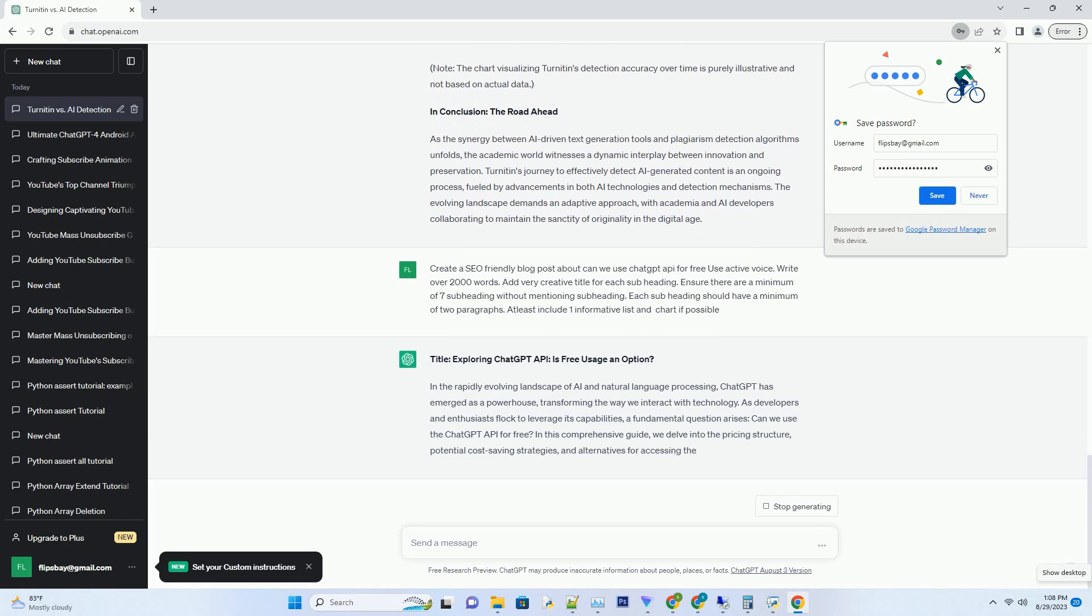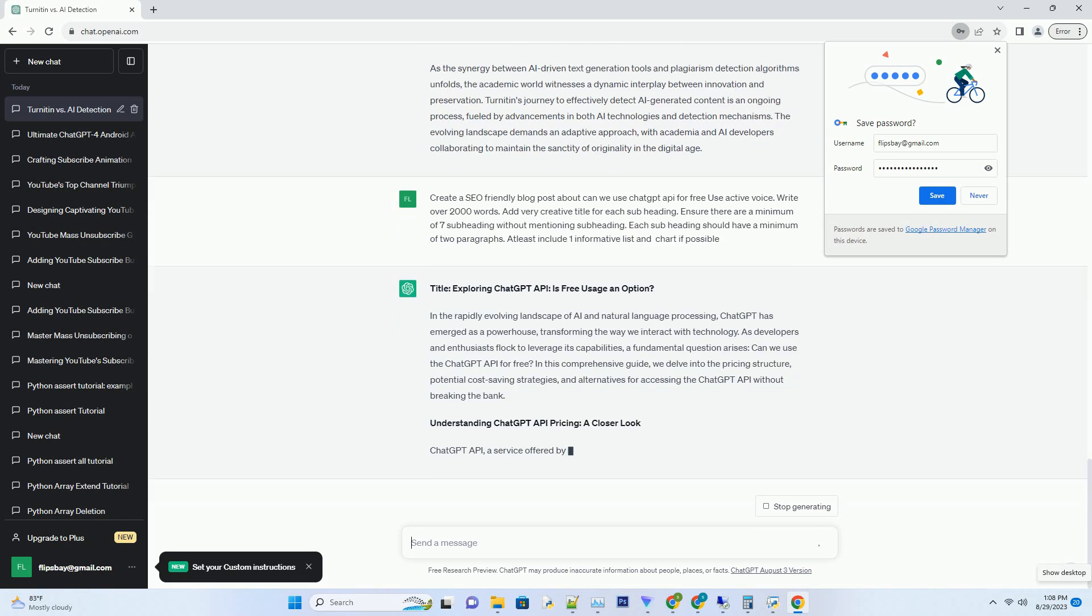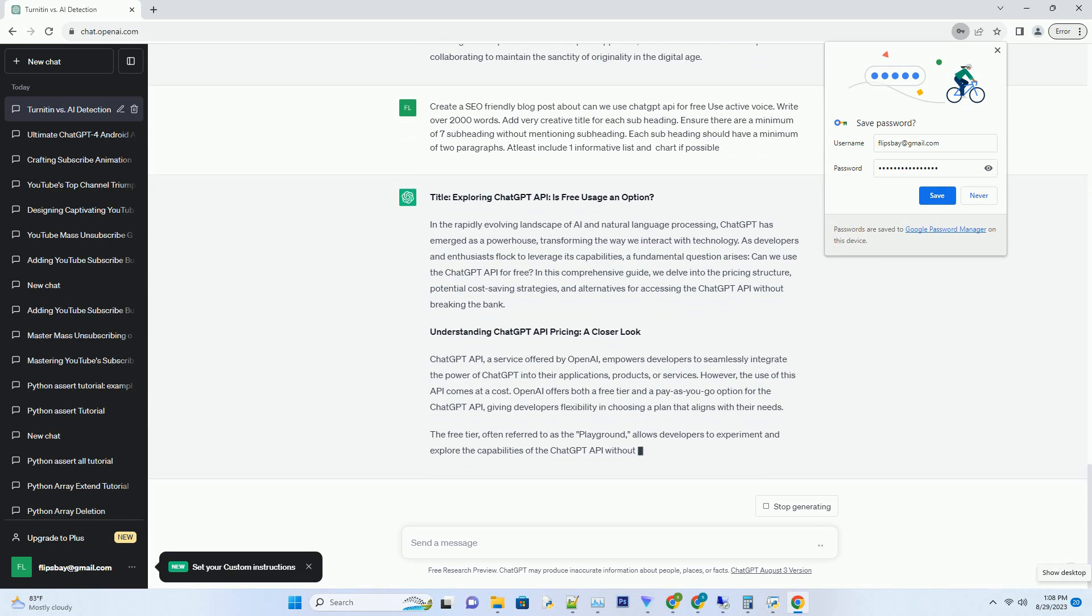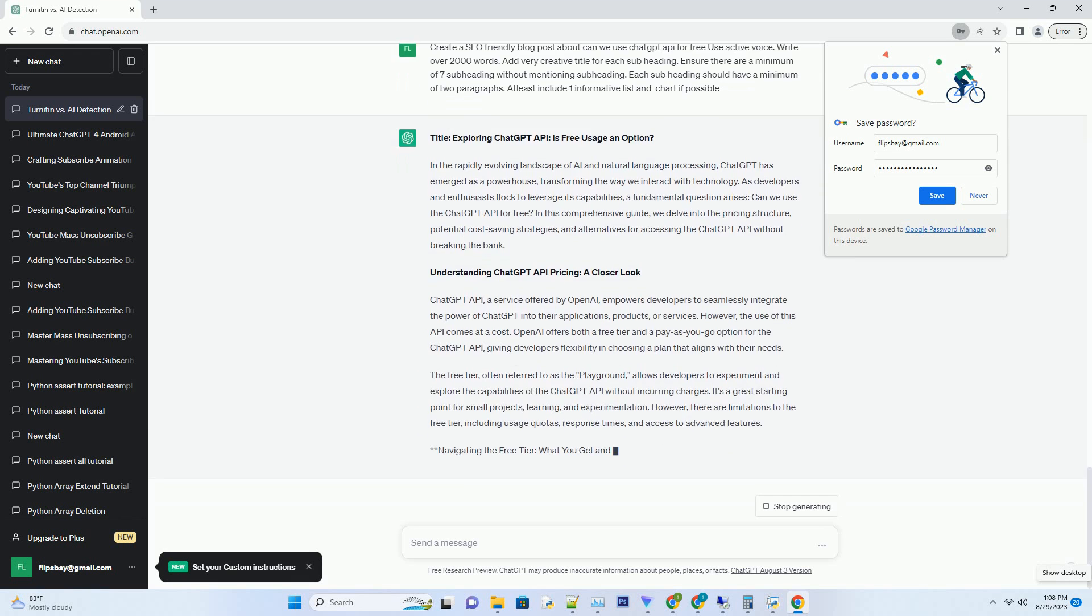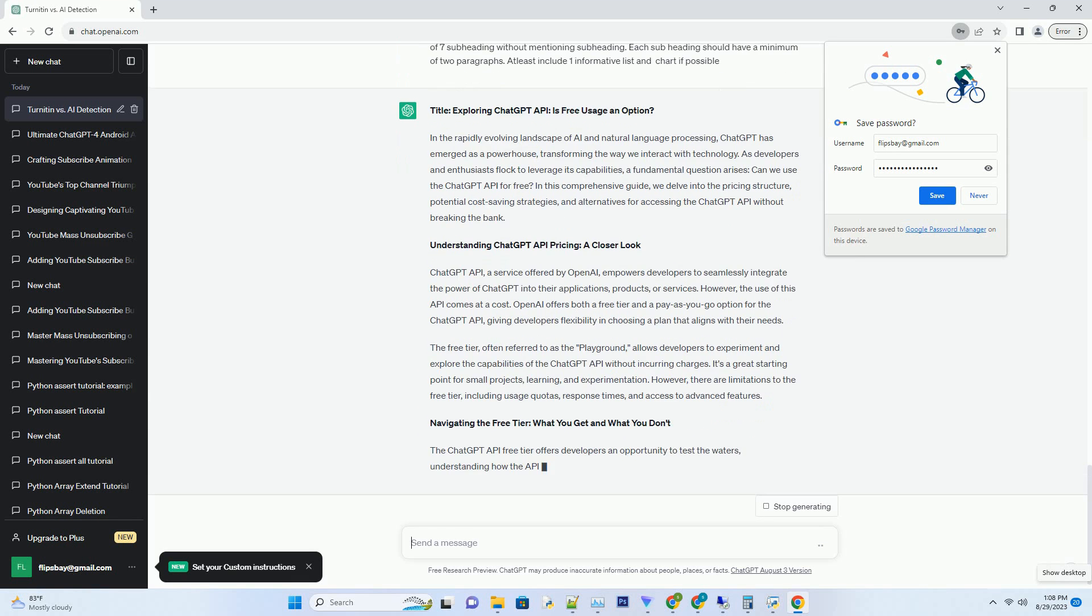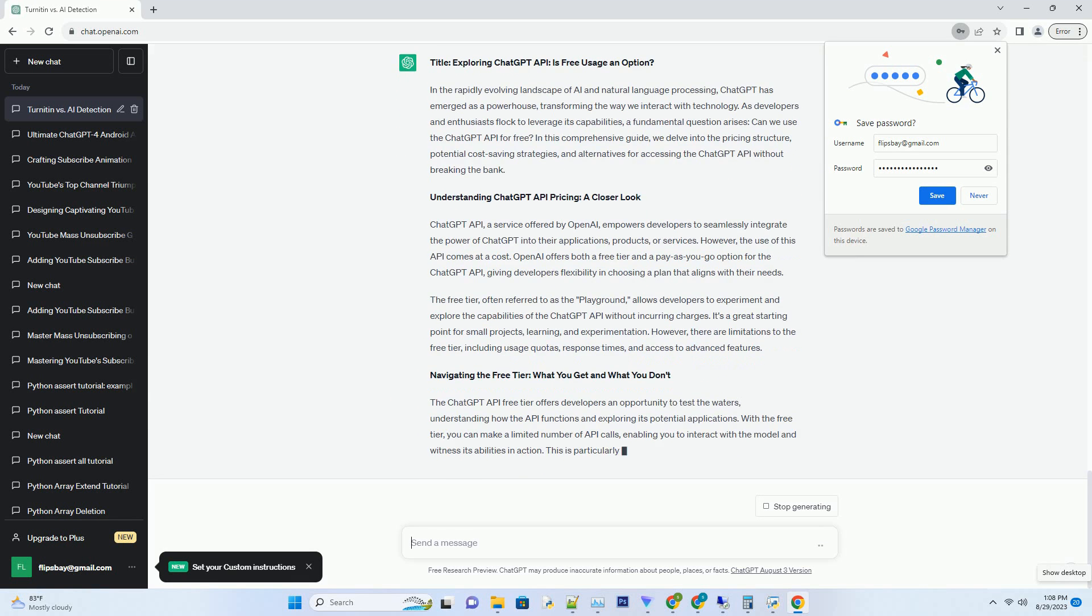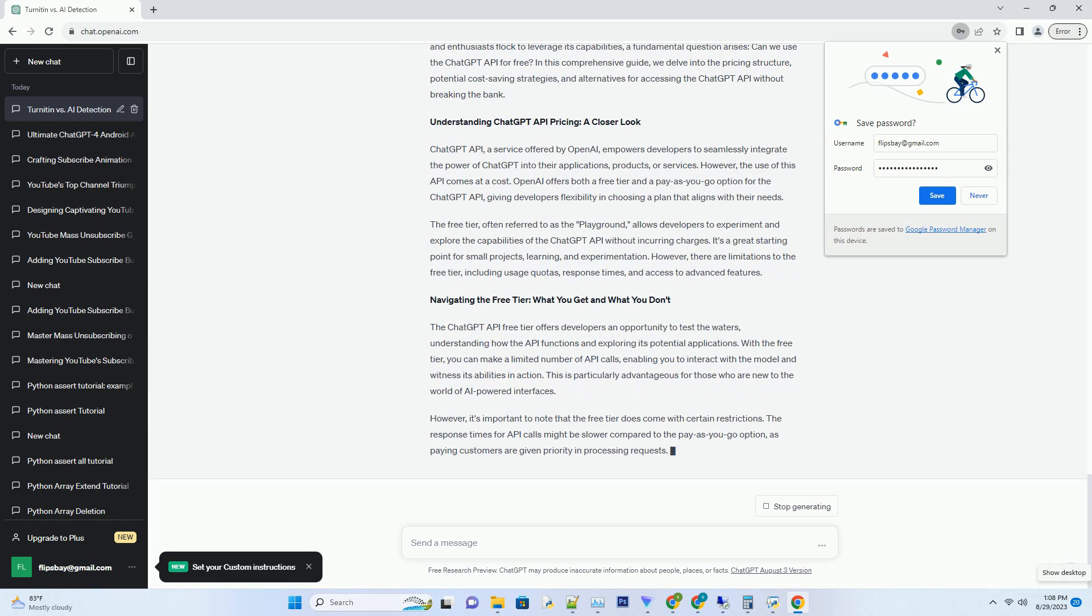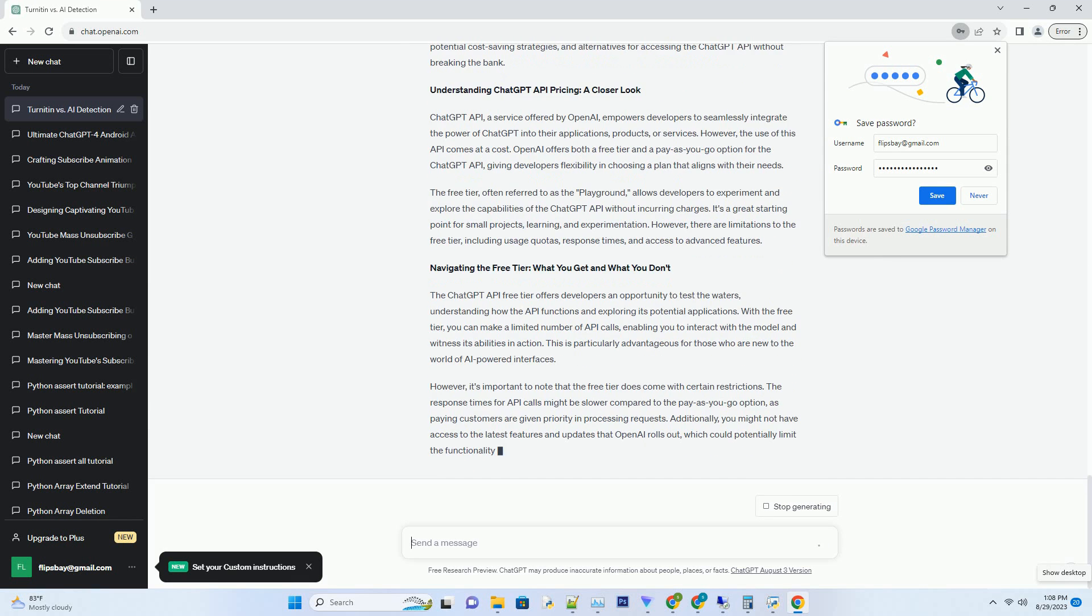In the rapidly evolving landscape of AI and natural language processing, ChatGPT has emerged as a powerhouse, transforming the way we interact with technology. As developers and enthusiasts flock to leverage its capabilities, a fundamental question arises: can we use the ChatGPT API for free?